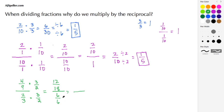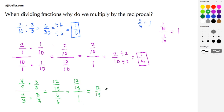In our denominator, 6/6 is the same thing as 1, so the denominator becomes 1. Our numerator is 12/18, which we can write as a proper fraction 12/18. Dividing numerator and denominator by 6 gives us 2/3.